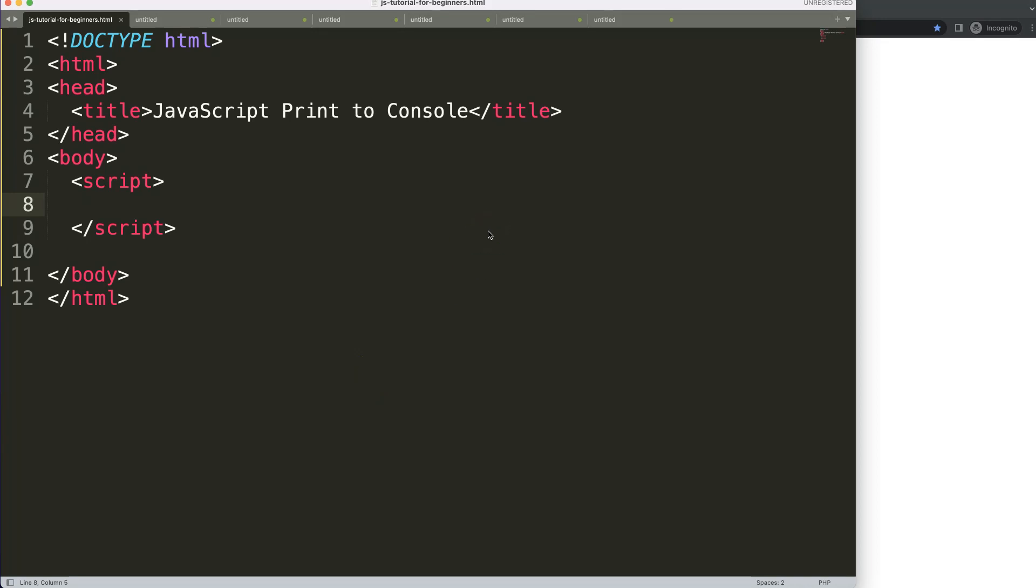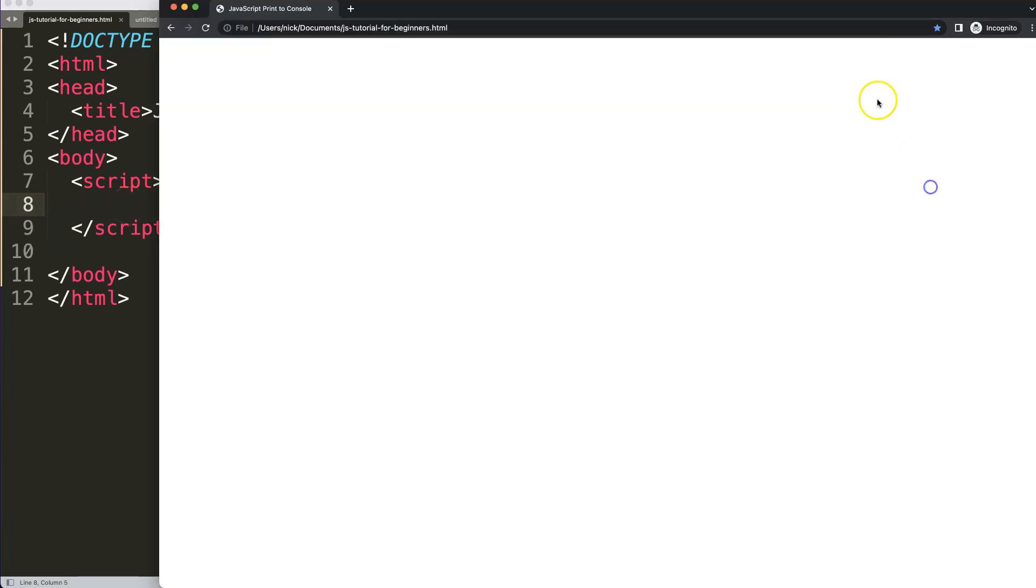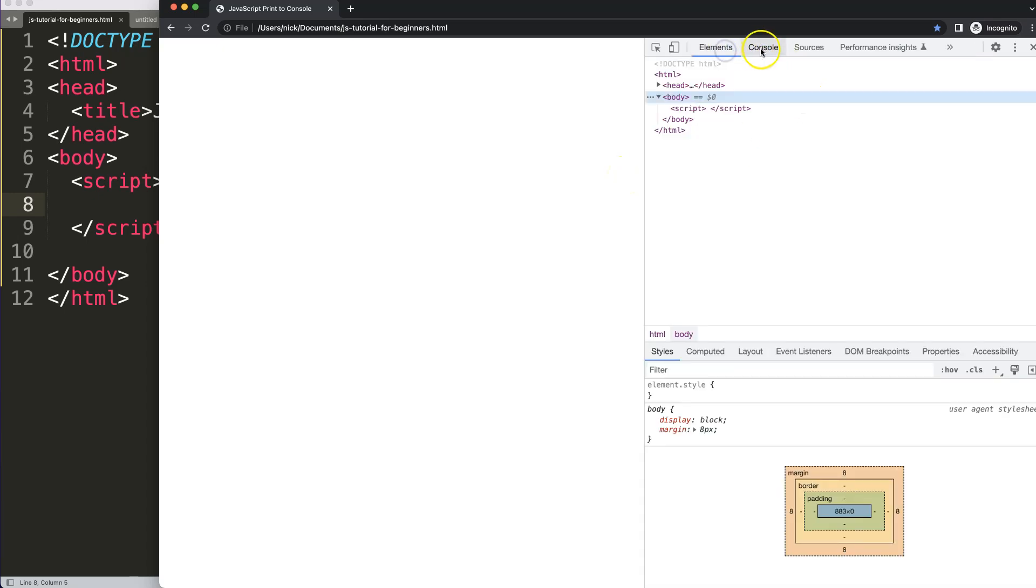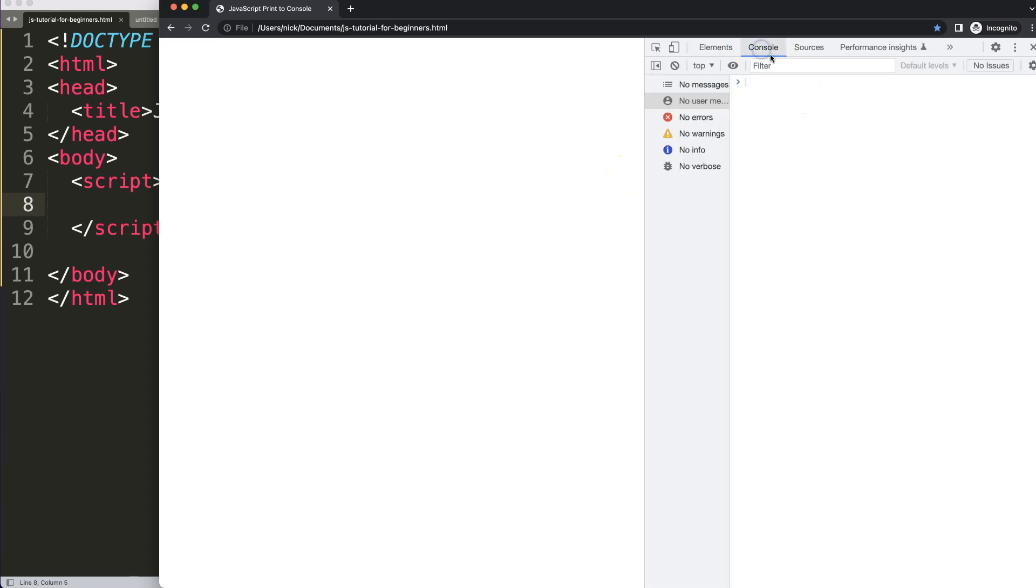So let's start to look at how we can print to the console in JavaScript. First of all, to understand the console, basically here if we have our browser, we can open up the developer tab, and then we select here the console. You can see the elements and then the console tab.